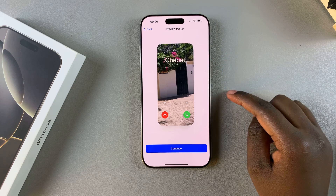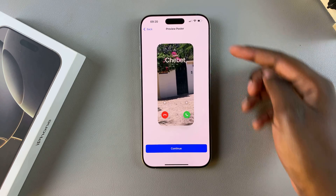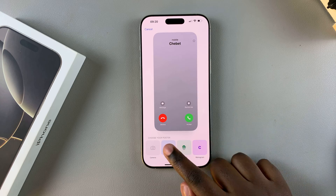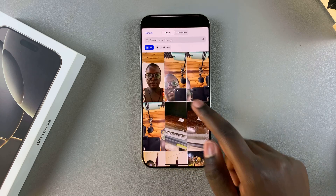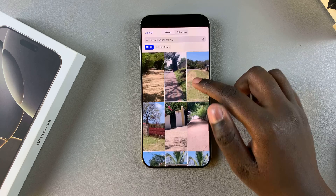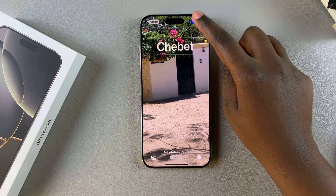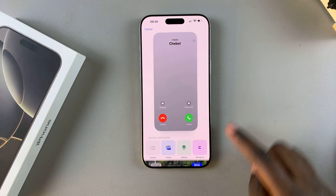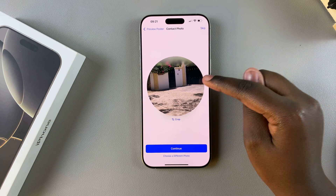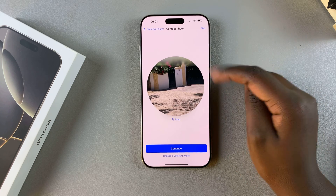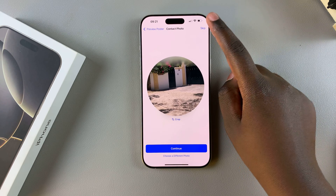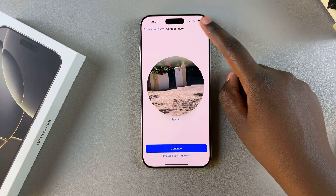This will be the preview poster. If you don't like it you can tap the back button and choose a different option. However, if you're happy with how it looks, tap on Continue. You can choose to use it as your contact photo as well, or just skip that and add a contact photo later.